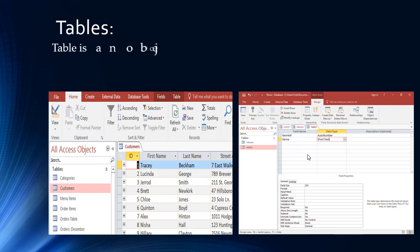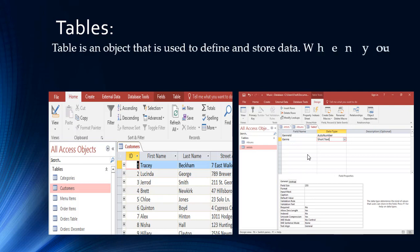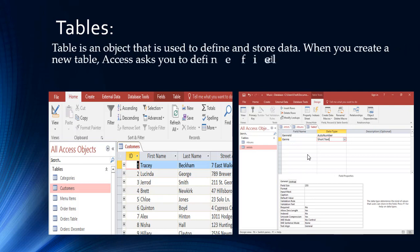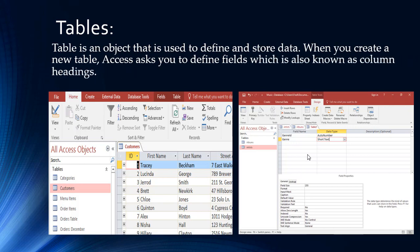Table is an object that is used to define and store data. When you create a new table, Access asks you to define fields, which are also known as column headings.